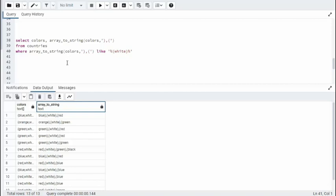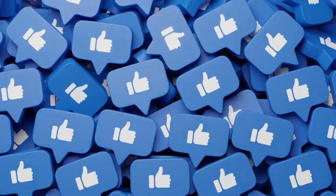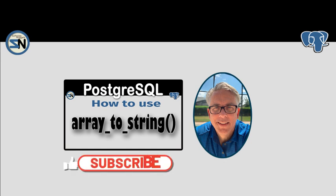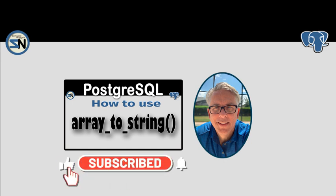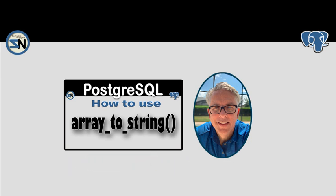And there you have ArrayToString. And there you have it, team. ArrayToStrings. A very useful function when trying to query the array data type. If you have any questions or comments about this video, please leave them below. I hope to see you again real soon. Take care.